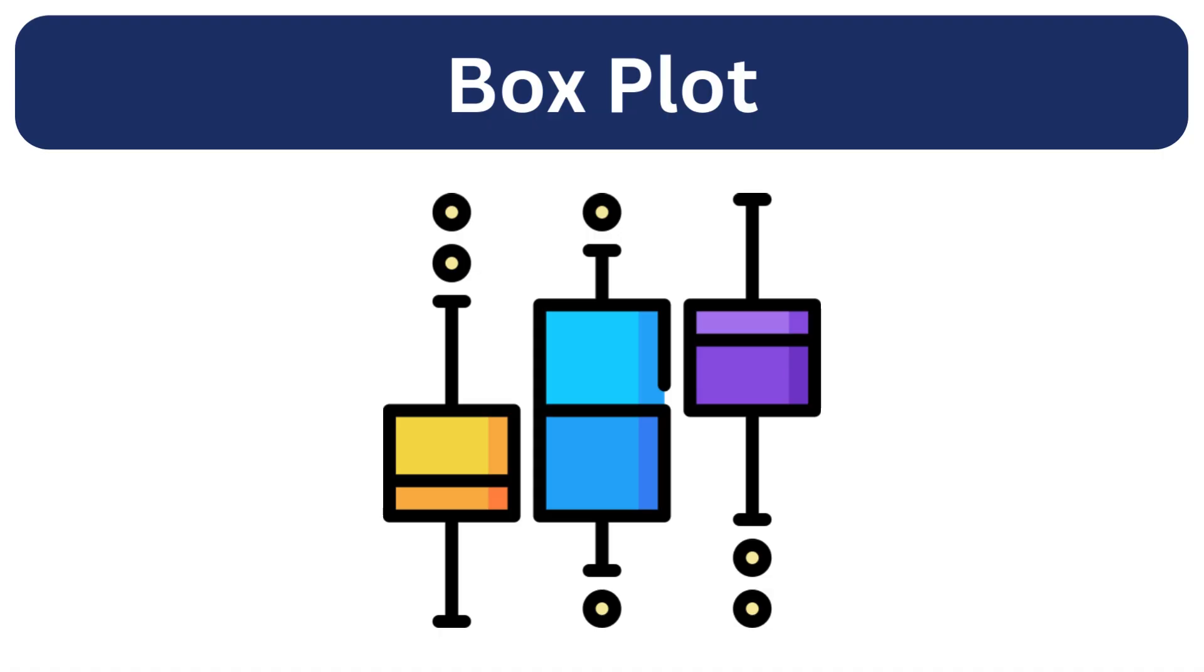In our last session, we created a box plot for a single variable. Now, we can also find the relationship between a numeric and a categorical variable. Let's plot the streaming feature against a categorical column such as official video.